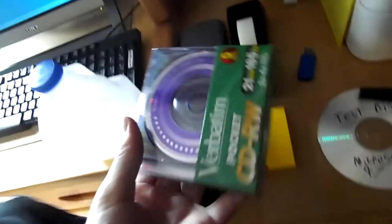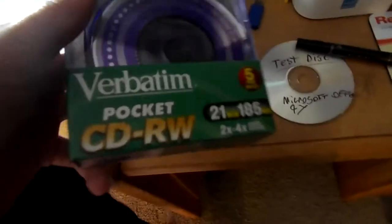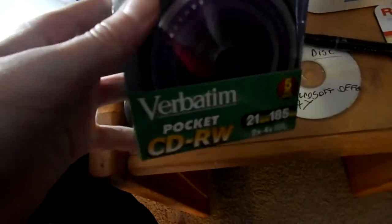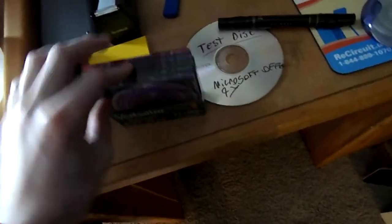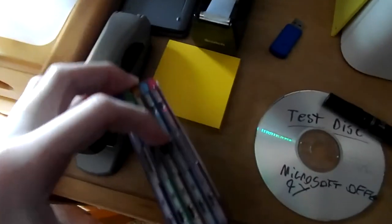Verbatim pocket CD-RWs. Assuming since the theme is yellow, we're going to be using the yellow CD if I can get it out. It's stuck, the dumbest packaging ever. There we go.